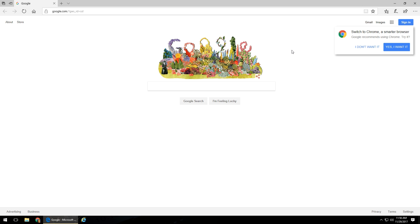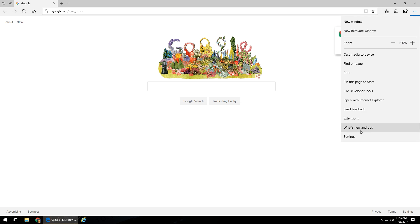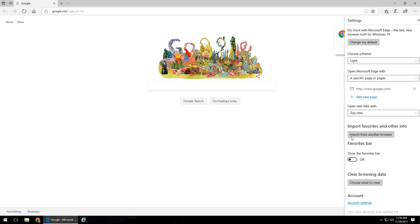What we're going to want to do mainly is pay attention to the top right-hand corner — left-click on the three little dots, and then come on down to the very bottom and left-click on Settings. Once you've clicked on Settings, this menu will appear.